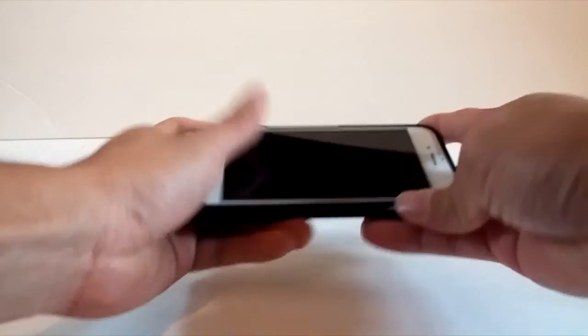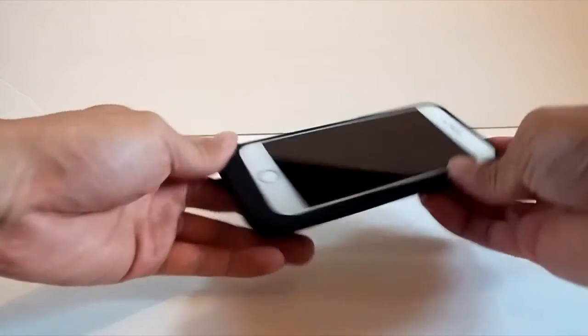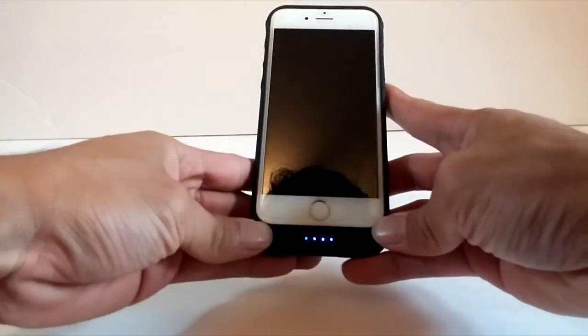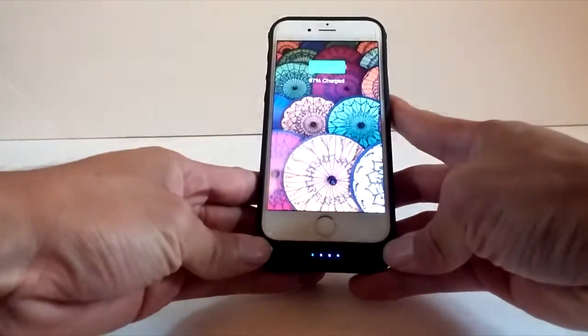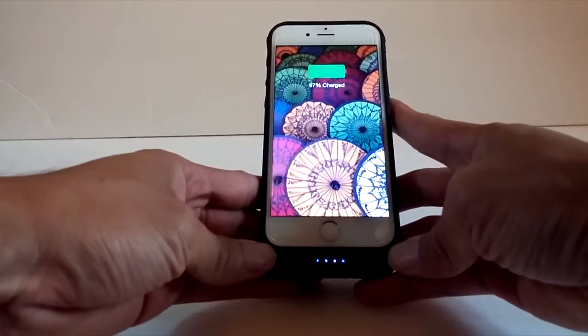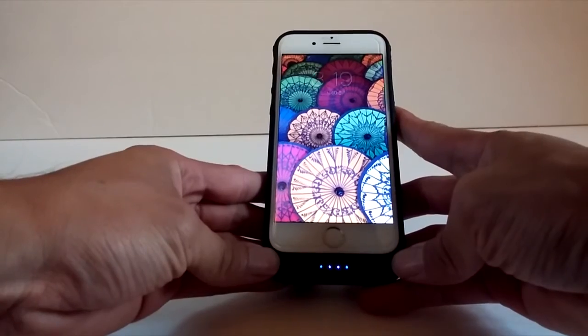To charge your phone, press the power button on the bottom left corner of the front of the case. It will also indicate how much charge is left in the backup battery.